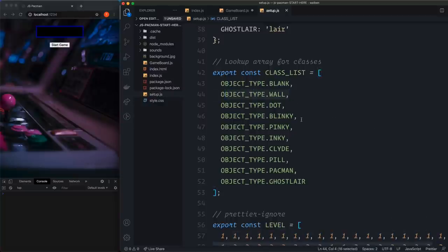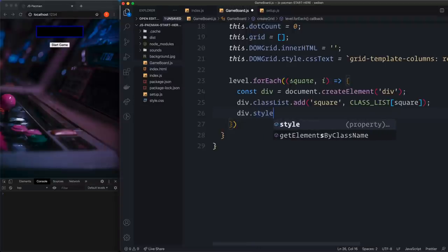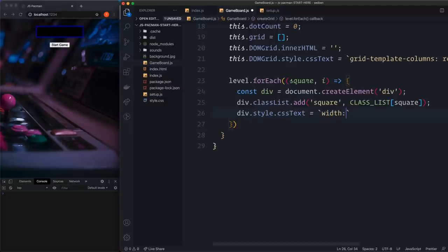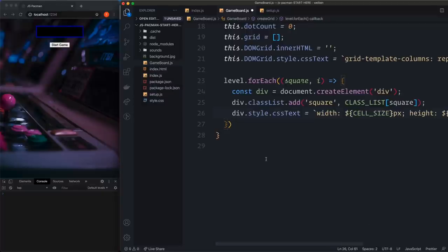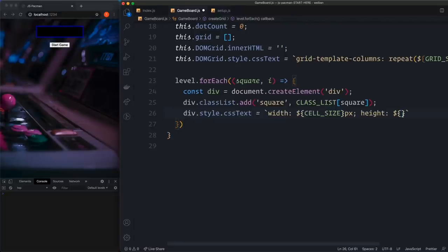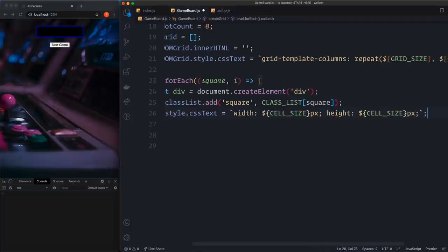We also need a static method called createGameBoard that takes in domGrid and level. A static method can be called without instantiating the class — it exists directly on the class itself, which is great for initializing the class. Inside it we create const board = new this(domGrid), call board.createGrid(level), and return board. This way we don't have to call createGrid ourselves from index.js — the static method handles everything.